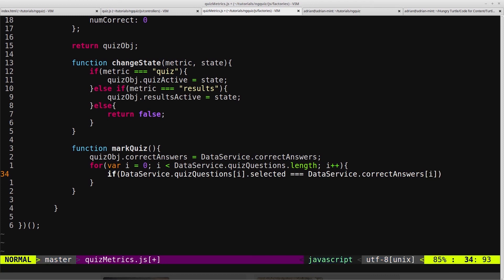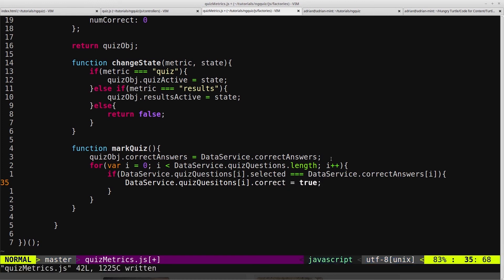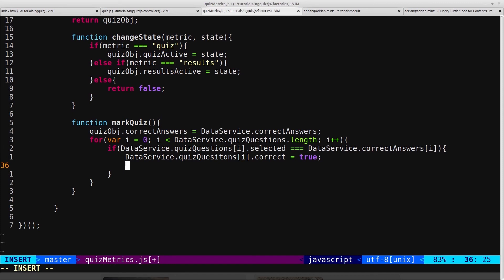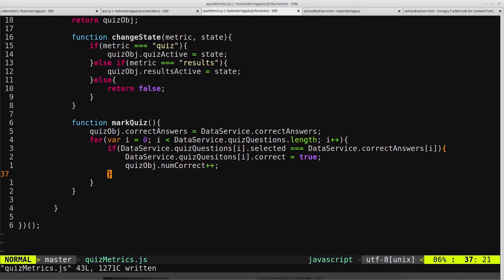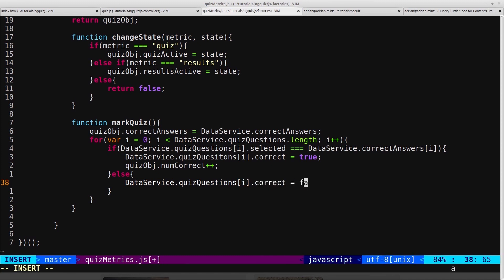So we want to set data service dot quiz questions i dot correct. So remember we had the correct flag inside the each object. So we want to set that to true, and then we'll say quiz obj dot num correct plus plus. So we'll just increment the number of correct. Else, data service dot quiz questions i dot correct equals false.